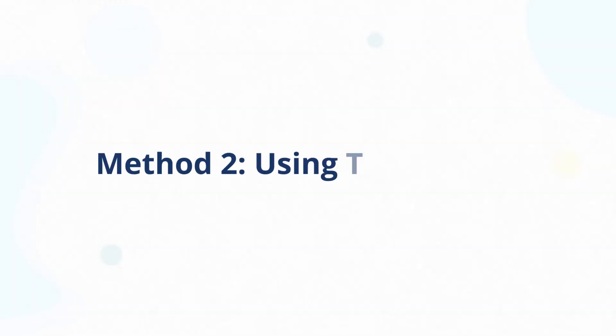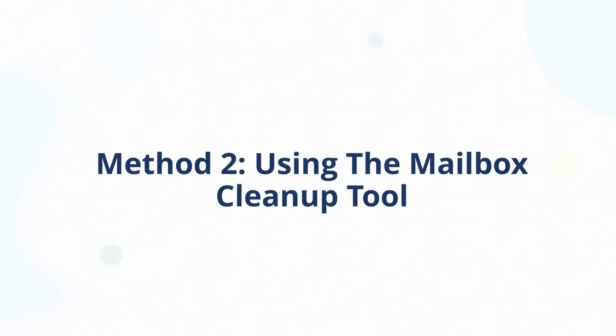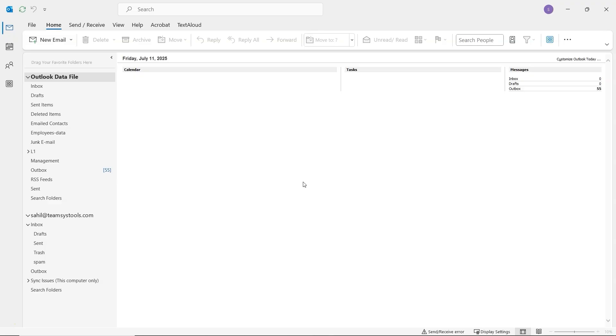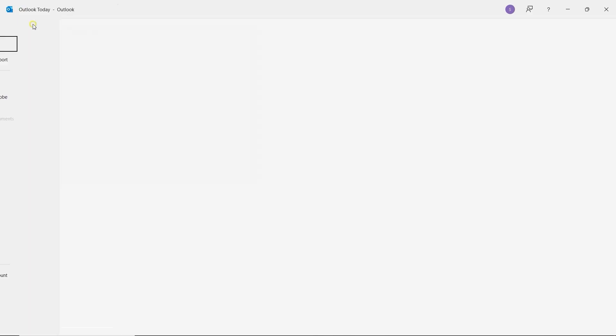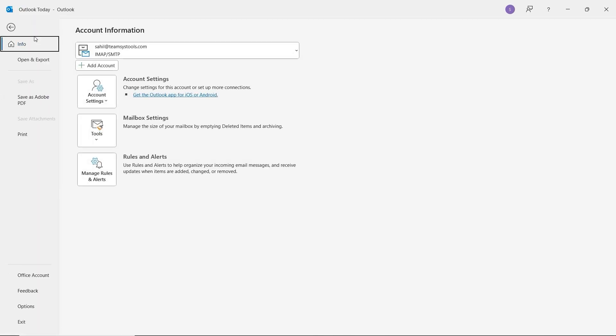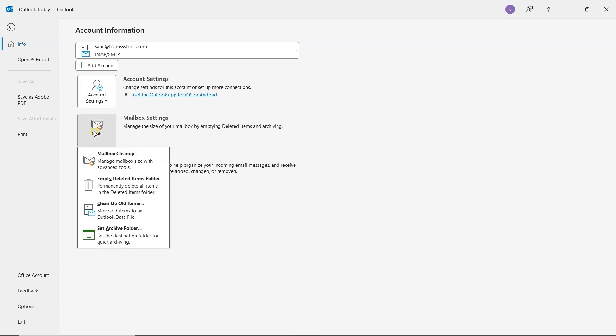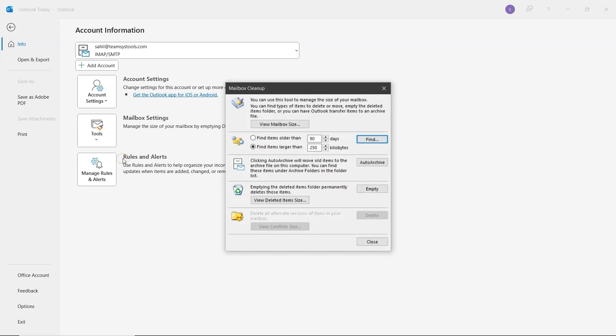Let's try the second method, using the Mailbox Cleanup tool. In Outlook, click on File at the top left. Then select Info from the left side. On the right, under Mailbox Settings, click the Tools button and choose Mailbox Cleanup. A new window will open with several helpful options.